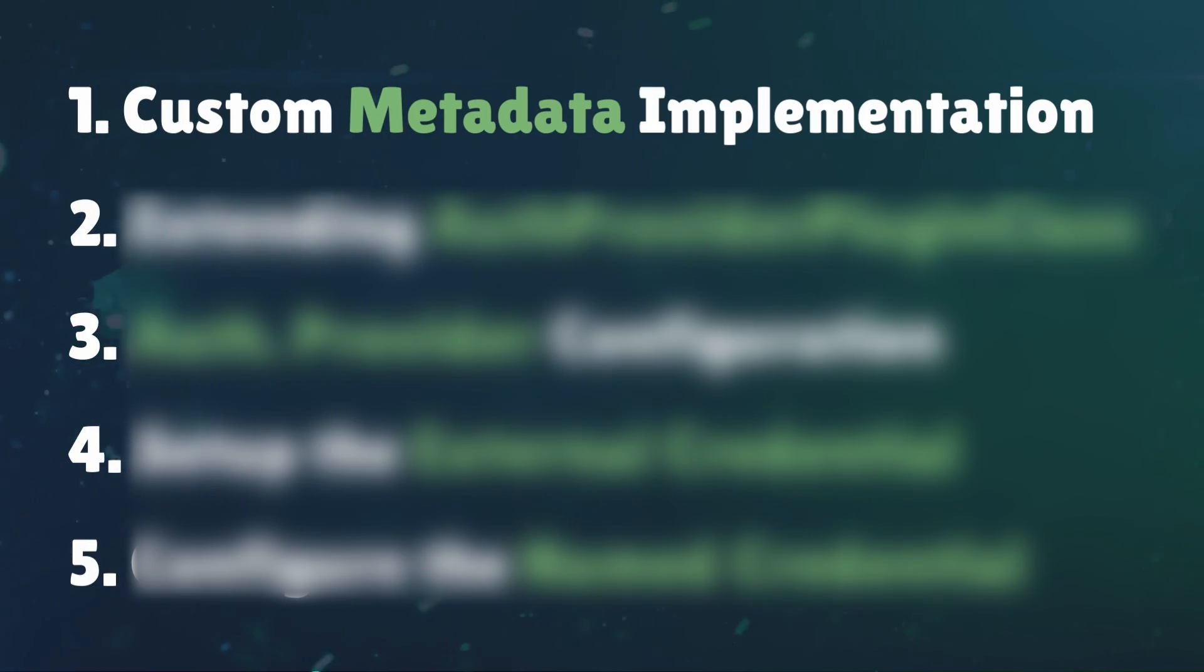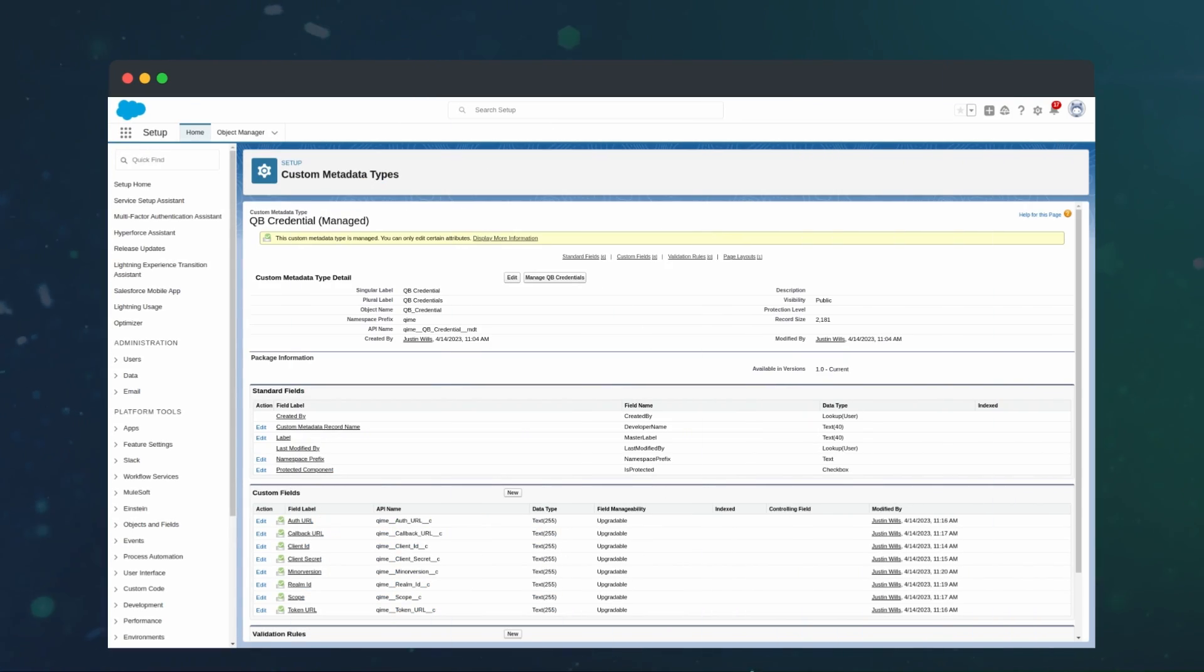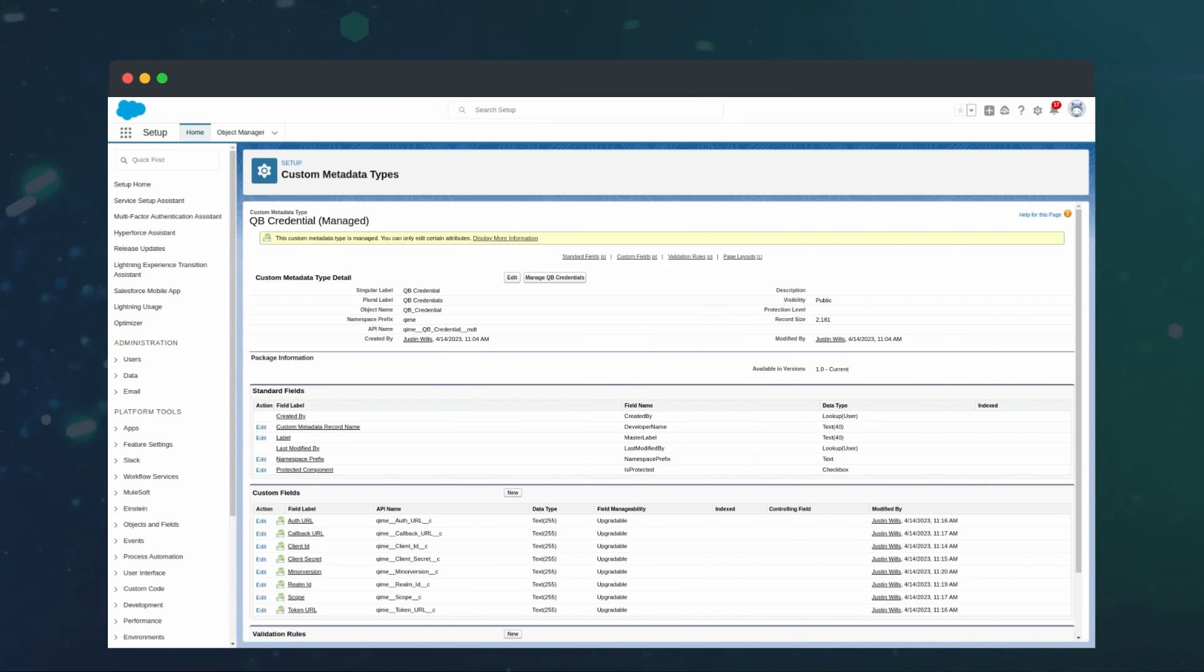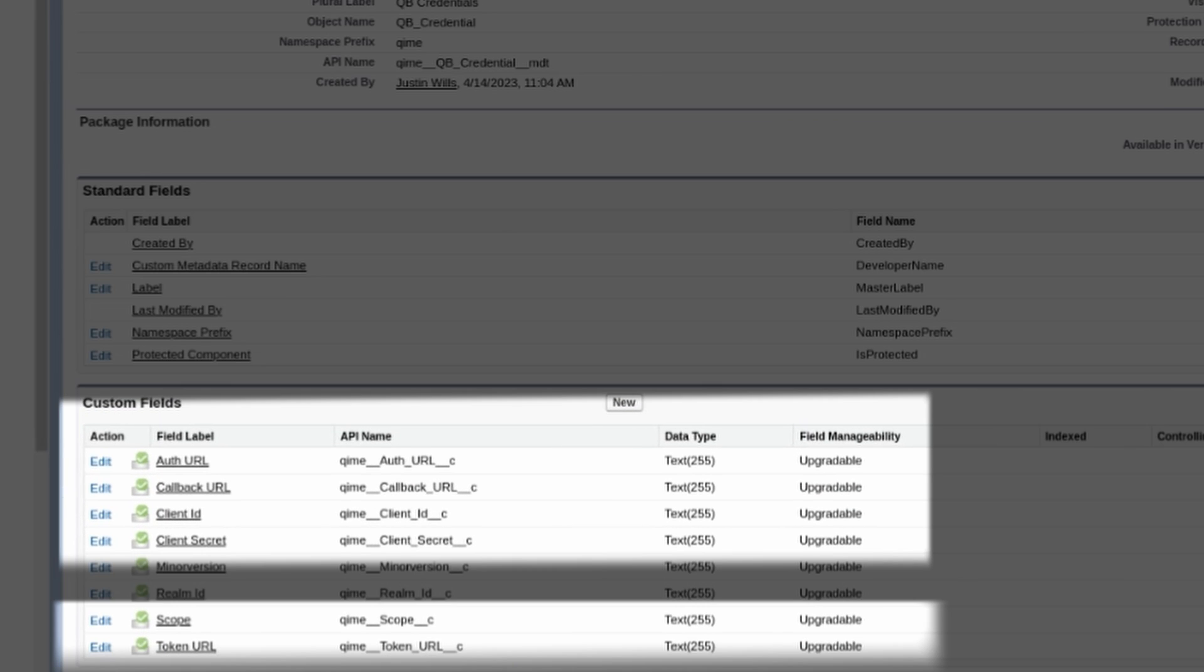Step one, configure custom metadata. To get started with named credential implementation, we need to create custom metadata. The auth provider uses custom metadata to store the credentials. For Kimi, we created a custom metadata type QB credential. In this case, these were the required fields.